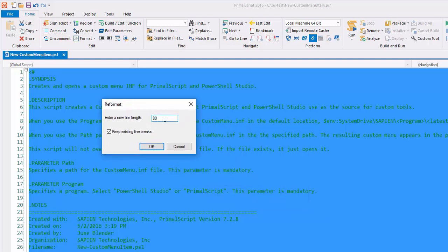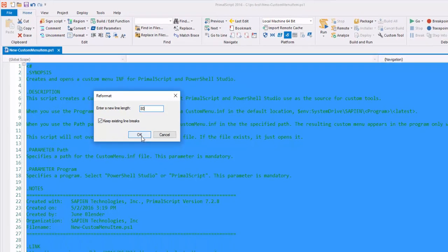I set the line length to the recommended 80 characters per line, check Keep Existing Line Breaks, and then click OK.